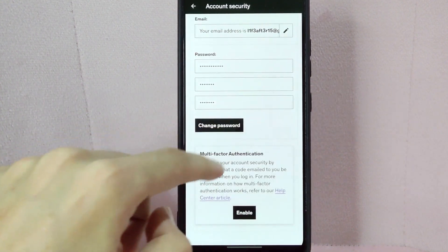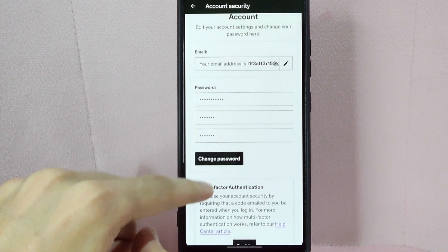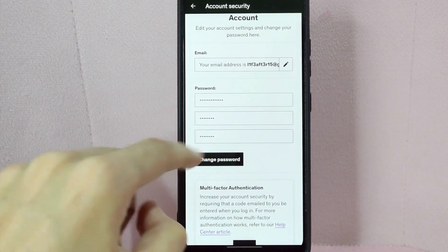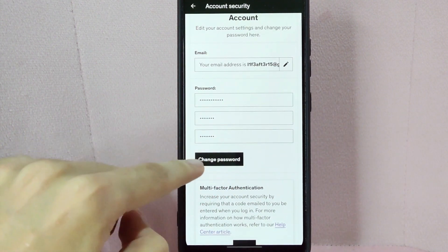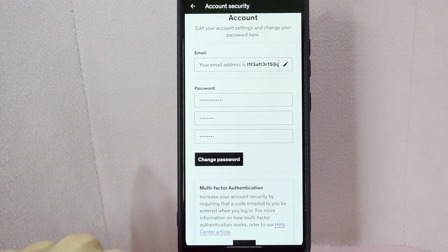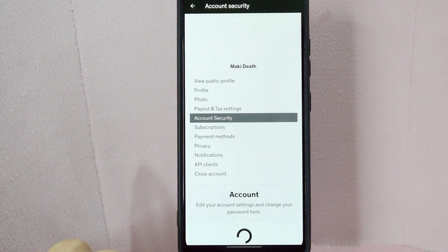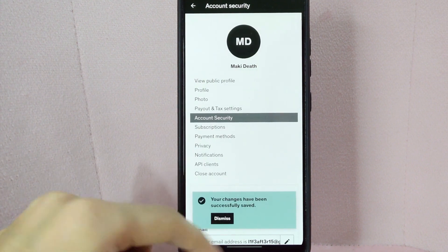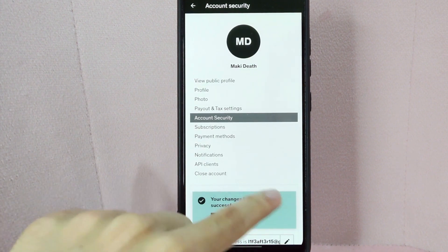Once you are done retyping your new password, tap on the change password button. After that, you have now successfully changed your password on Udemy.